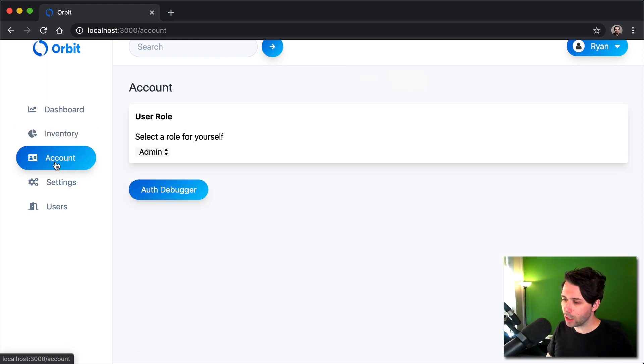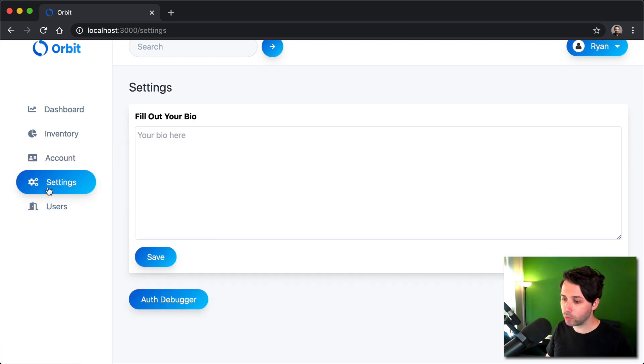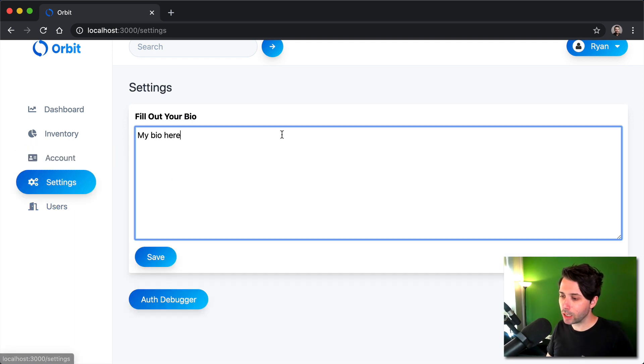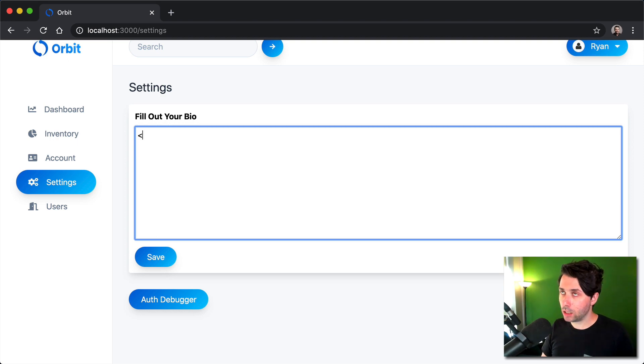We've got an account area. We already went over that where you switch the user and admin. We've got a settings area. This is where we're going to demo how you can do a cross-site scripting attack.